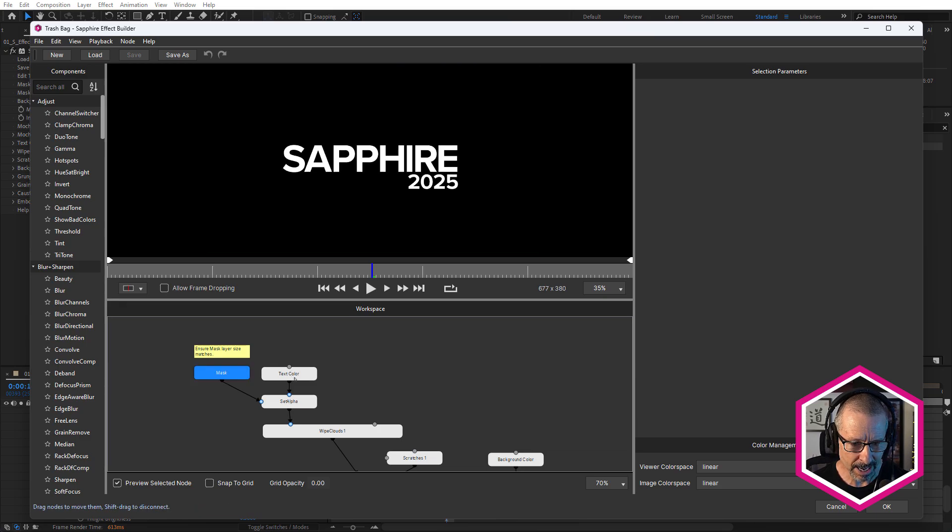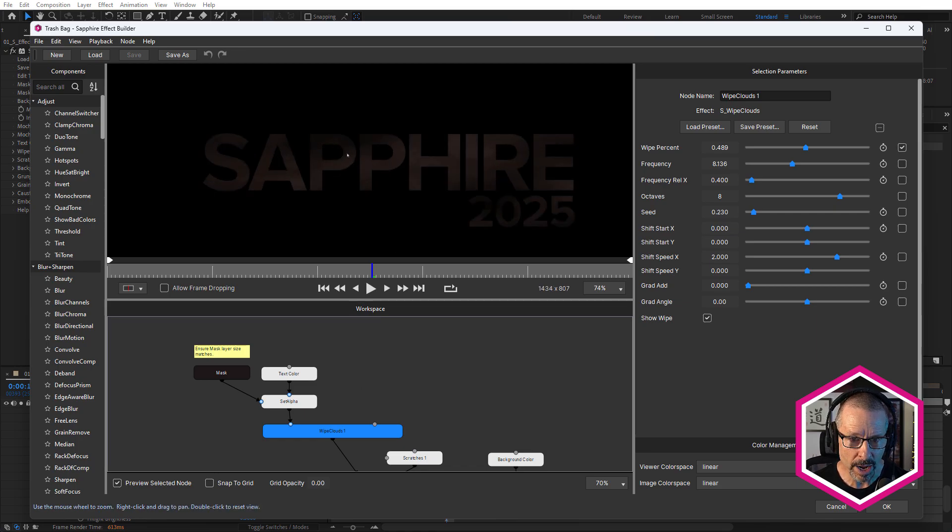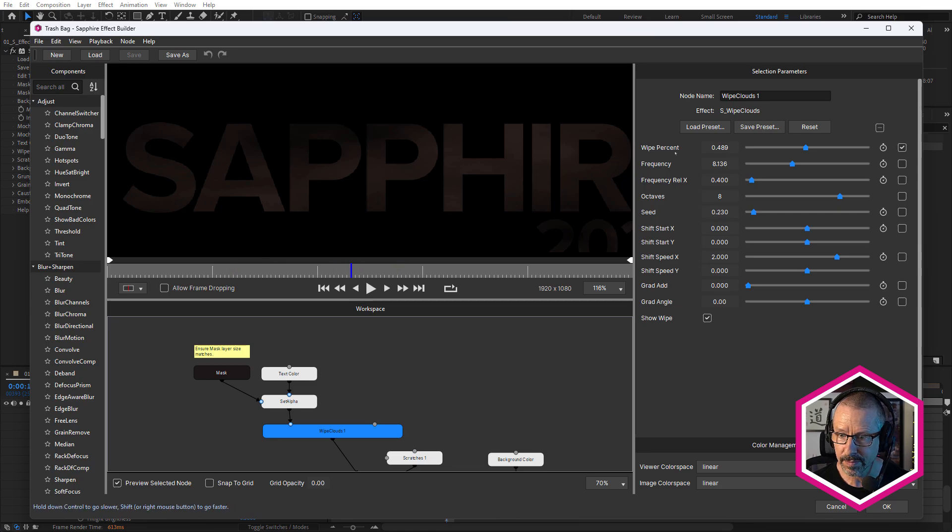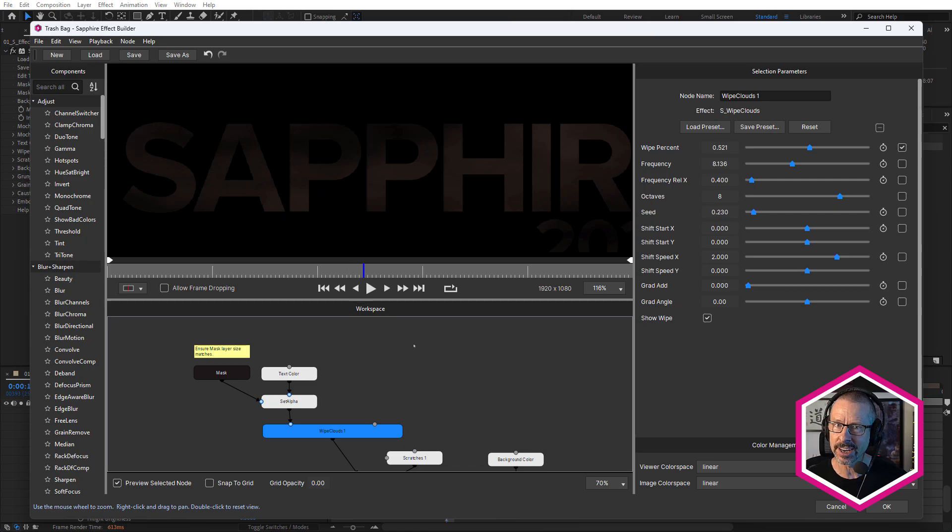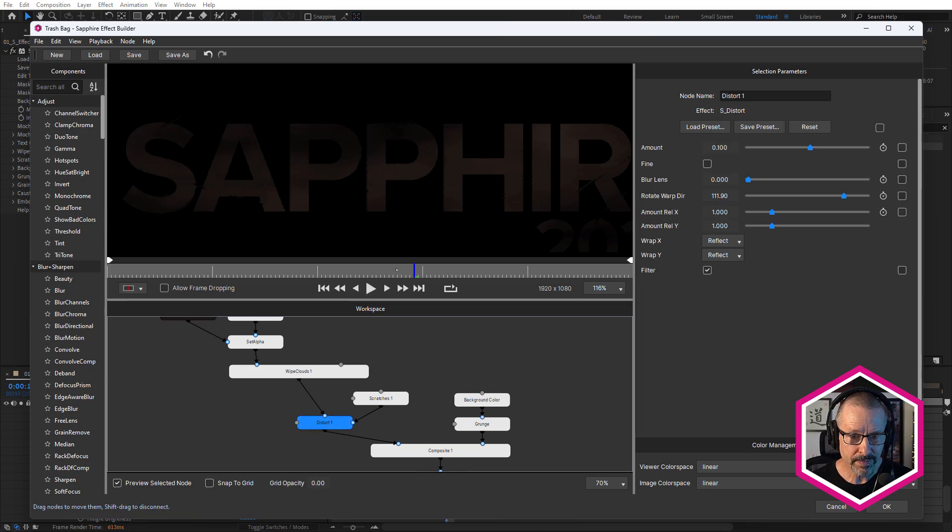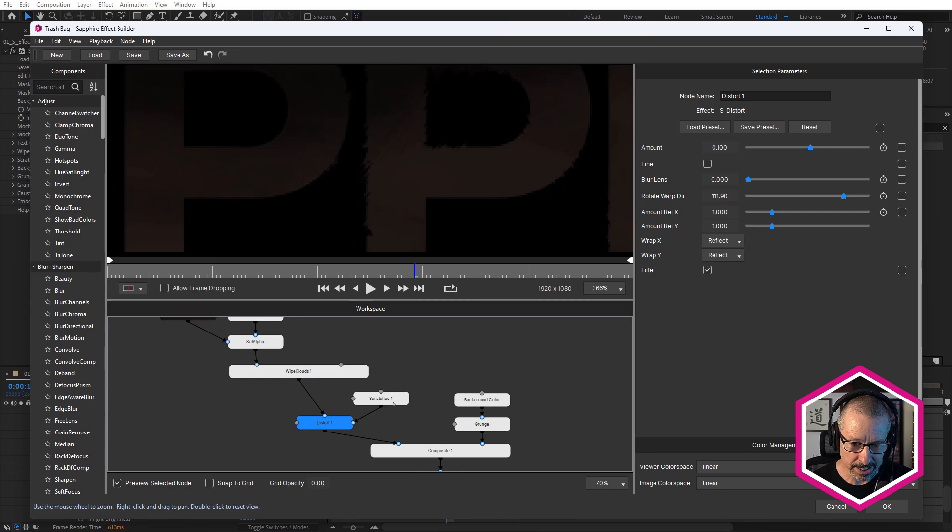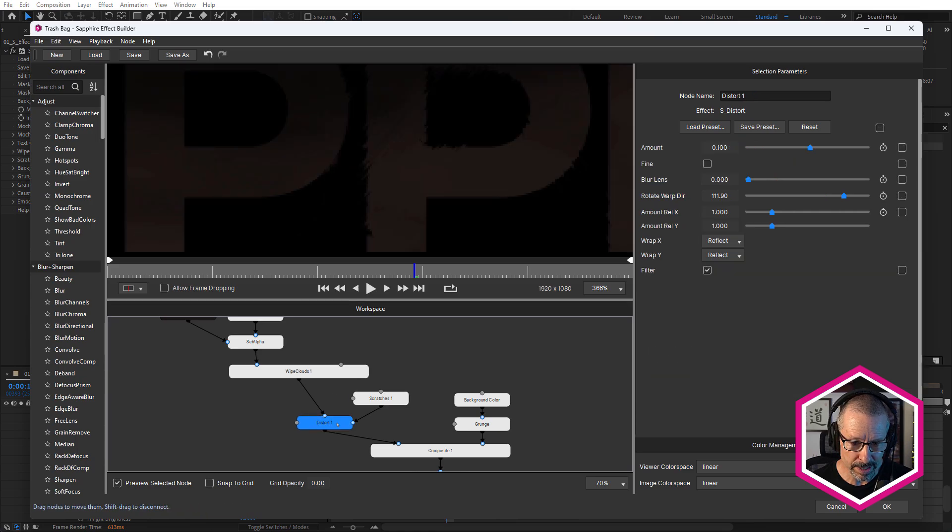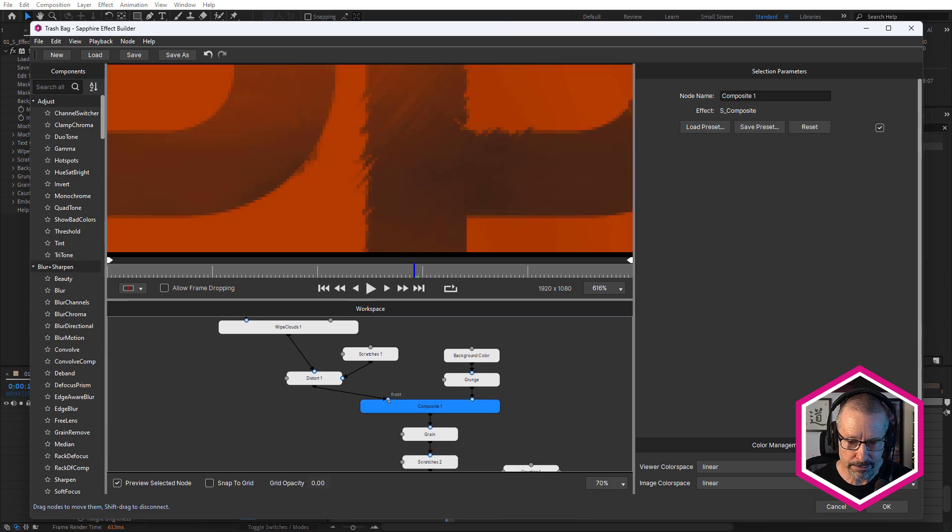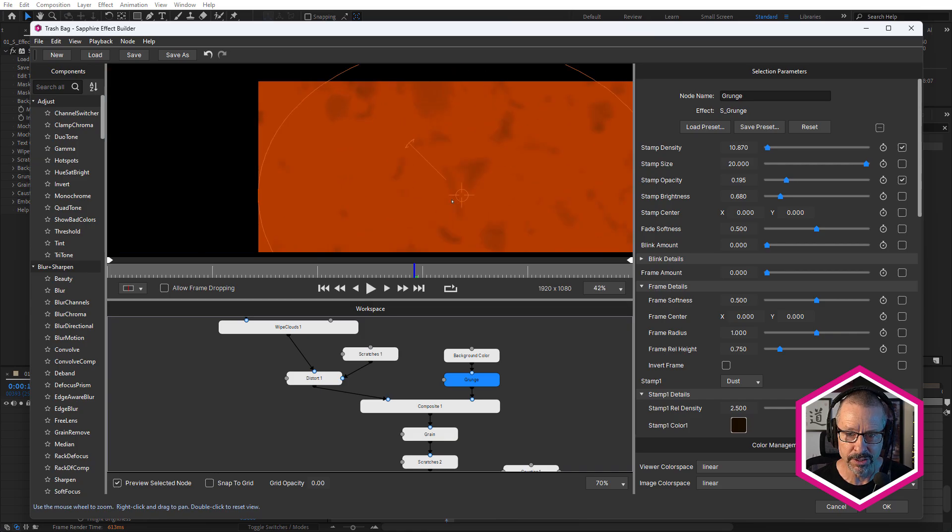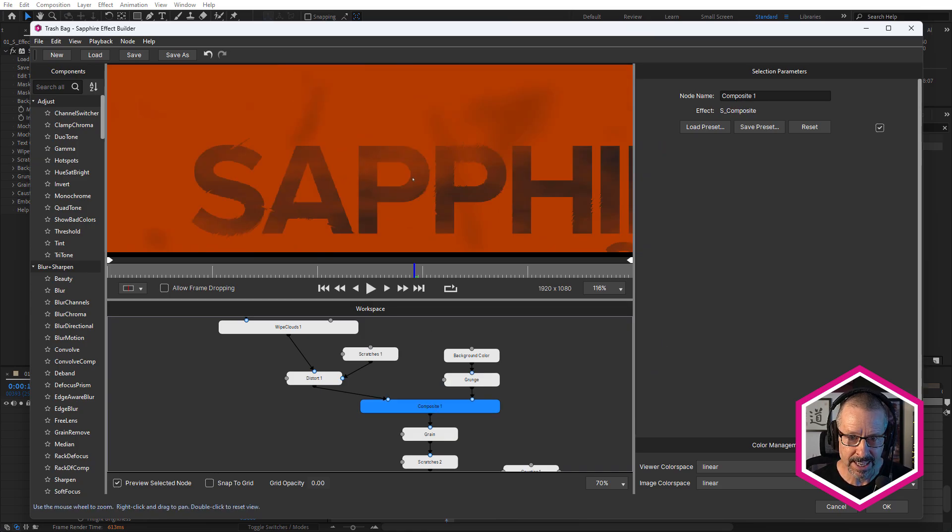So this is using the same kind of basic setup with caustics and embossed distort and distort. There's a slight difference. So we've got our mask, we've got our color, our set alpha. Here I'm using a bit of wipe clouds to make the text a little dirty. So I've just changed the wipe percentage. So if I want less clouds or more clouds and transitions in S effect are really useful in this particular way. So I'm not using it as a transition. I'm using it as an effect. And beneath that, we have distort. And you can see that distortion is using sapphire grunge. It's a little difficult to see what's going on with the grunge there. But when we pipe it into the lens port of distort, we get these beautiful scratches on here.